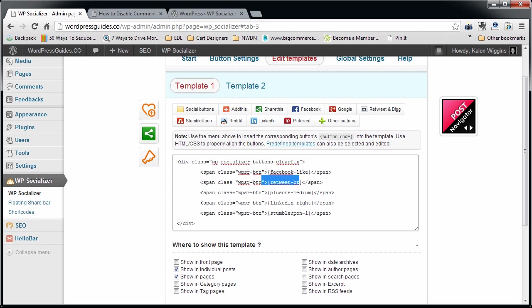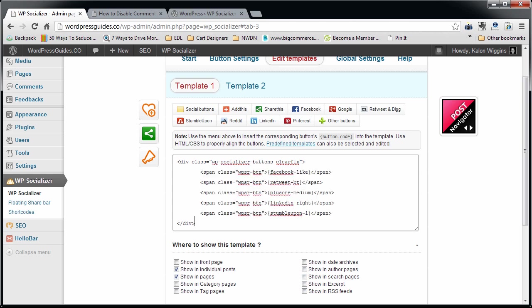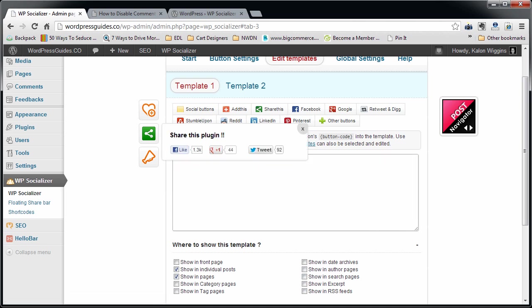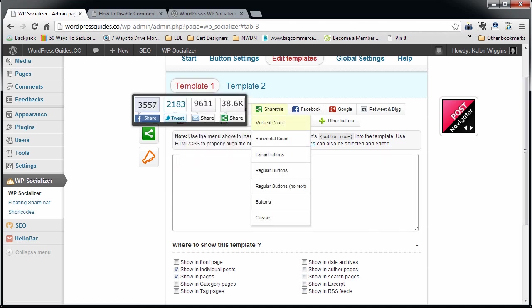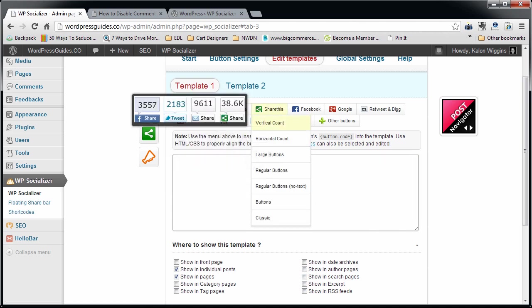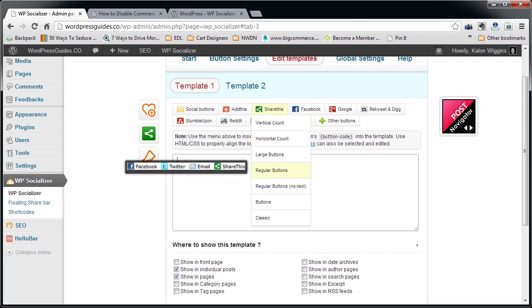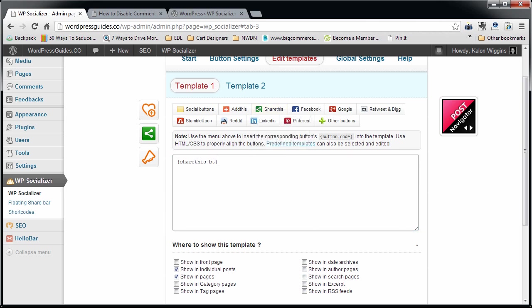Basically what this is saying is, okay, I'm going to put the Facebook Like, Retweet, Plus One, whatever. It's adding all this stuff in manually. So I'm just going to take all that stuff out. I'm going to hit Share This and it gives me the option to do vertical count, horizontal count. The buttons is the one that I wanted, so I'm going to put that at the top.